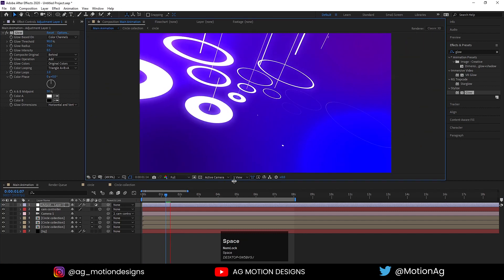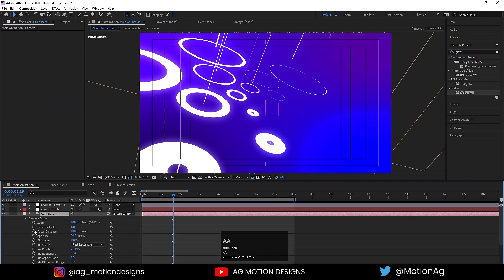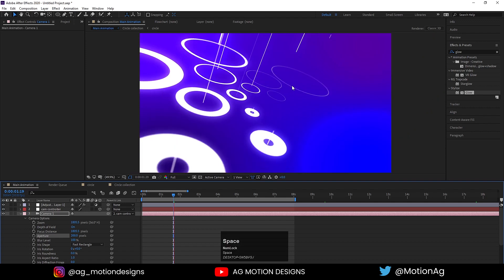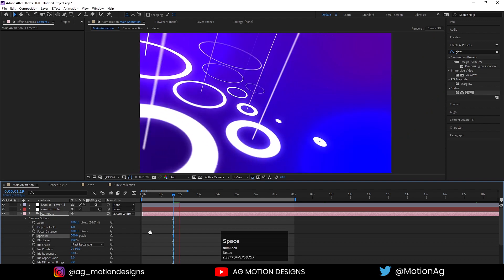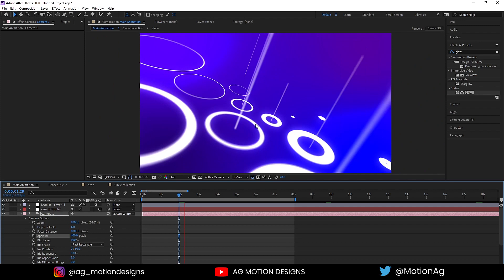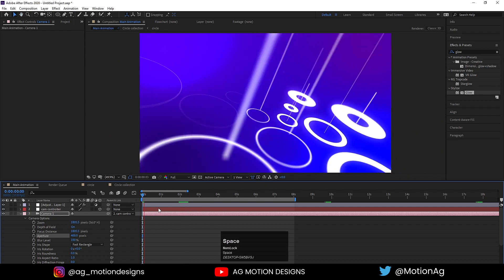In full resolution we will get this kind of output. If you want, you can add blurriness with depth of field — simply select the camera and hit AA to get all the camera options. Enable depth of field and increase the aperture up to 400. The camera is focusing in the center, creating some blurriness. Now we will have this looping animation.